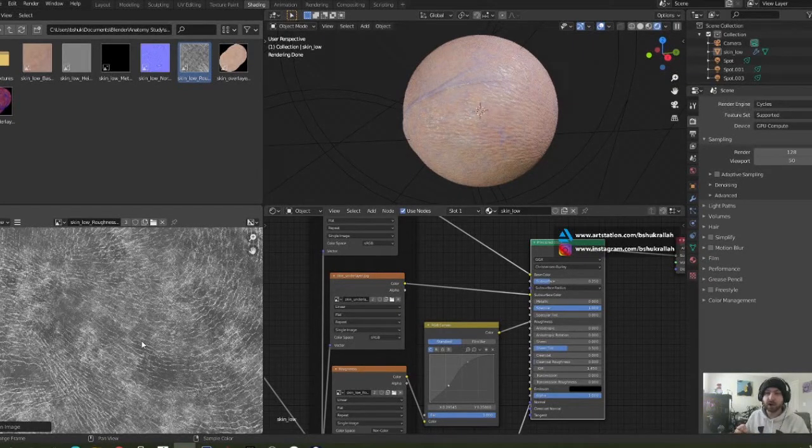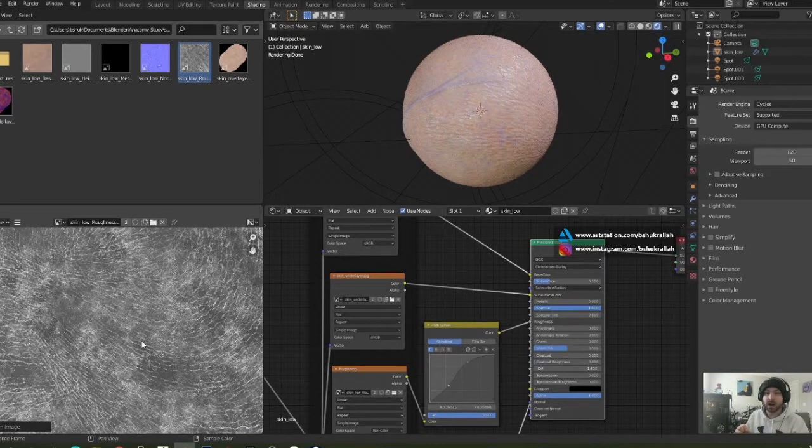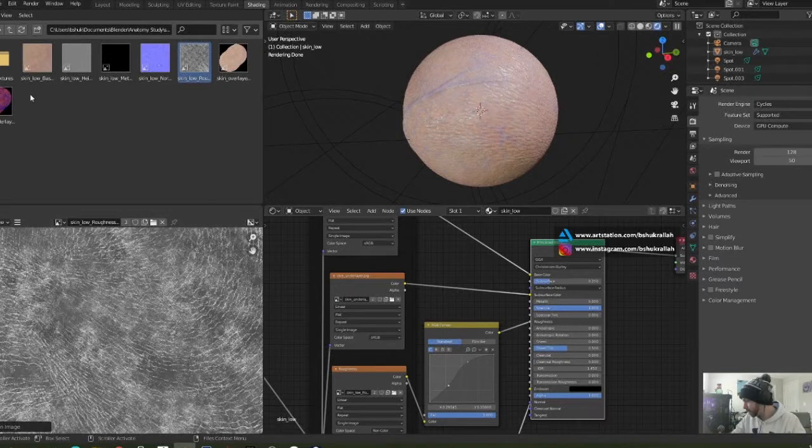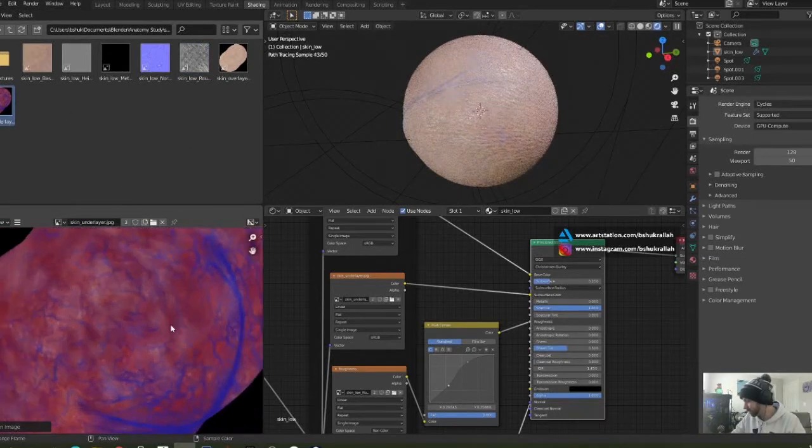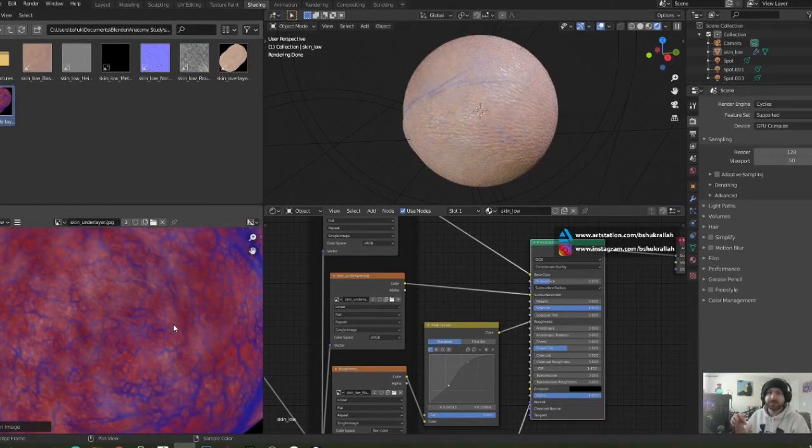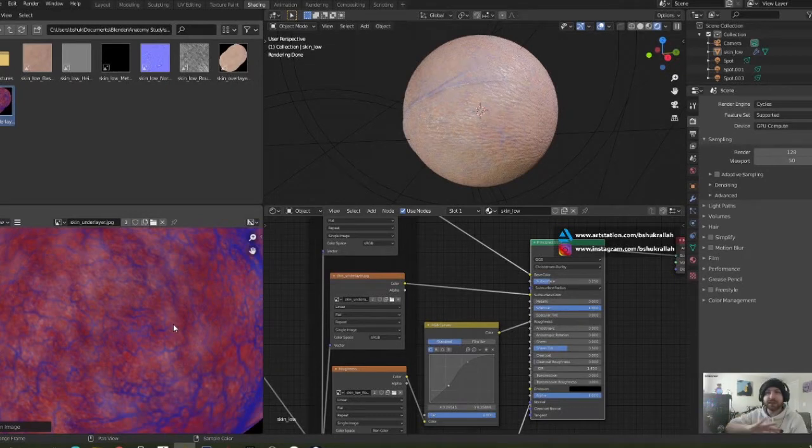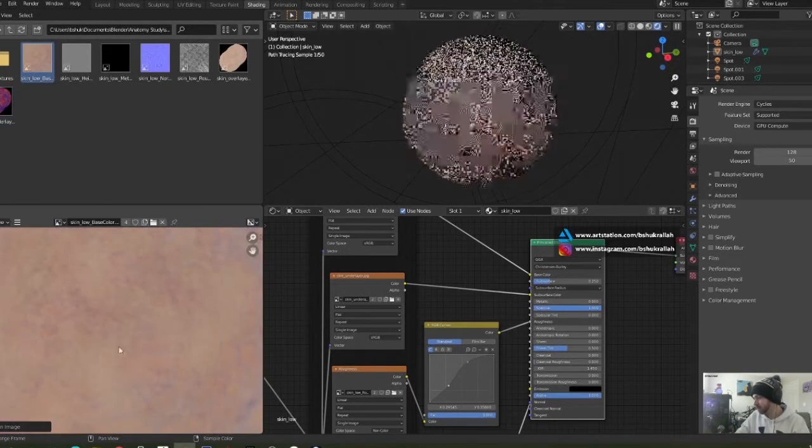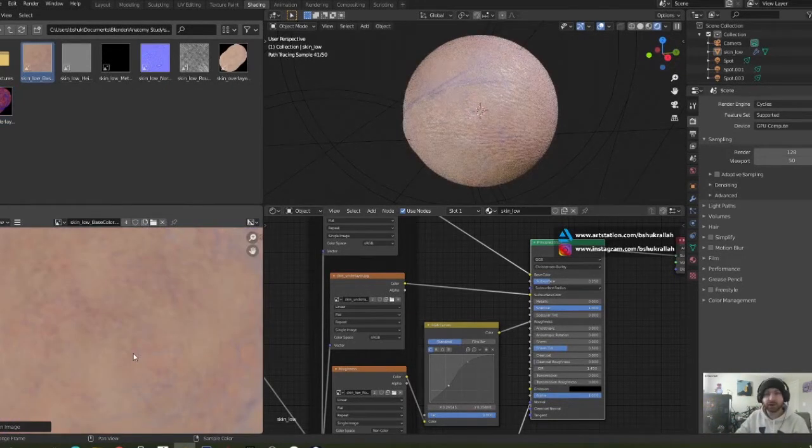This controls the smoothness or roughness of the skin. The smoother the map says it is, the more reflective it is, the more light bounces off of the surface. And finally, we have an under layer. This is kind of like the meaty flesh look, underneath the skin, underneath this base shader. So you can slightly see the under layer through that.